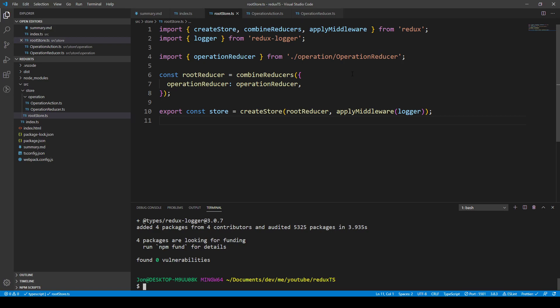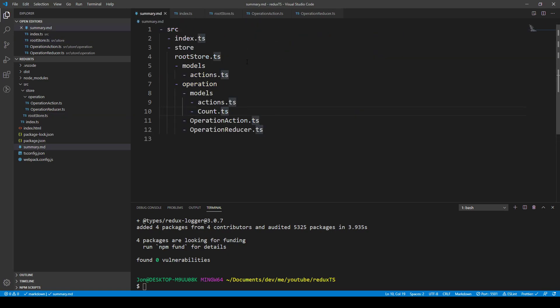That gets rid of that error. Now what we can do is start to create our types and interfaces for this Redux TypeScript project. Looking at this summary MD file, I want to add a couple of folders — the first being a models folder within the operation, and also a more global models folder at the root level.